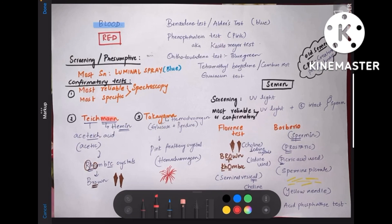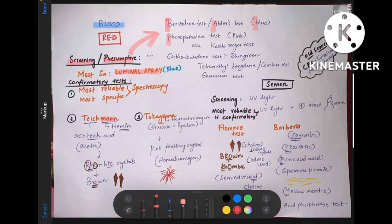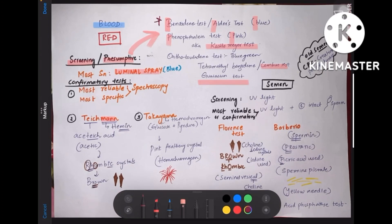In the question, they will definitely mention the specimen you are testing for — blood or semen. Coming to the screening tests, that is presumptive tests for blood stain: the most sensitive one is luminol spray, which gives blue color. The rest of the screening tests are benzidine test (also called Adler's test, gives blue color), phenolphthalein test (gives pink color, also called Kastle-Meyer's test), orthotolidine test (gives blue-green color), tetramethyl benzidine test (also called Comber's test), and guaiac test. The important ones to remember are benzidine/Adler's test and phenolphthalein/Kastle-Meyer's test (pink color), and the most sensitive is luminol spray.